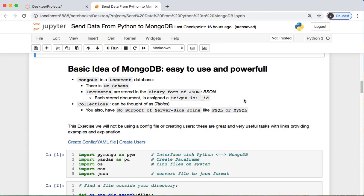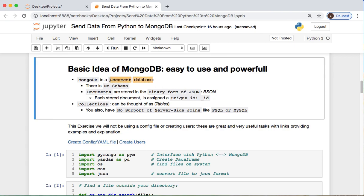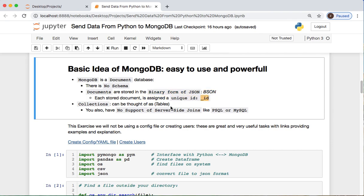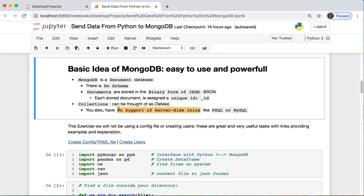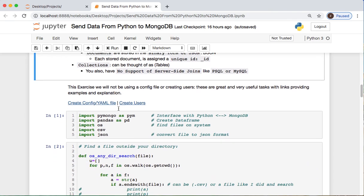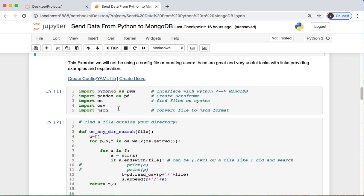The basic idea of MongoDB is that it's very powerful. It is a document database. It's very flexible in the sense that it has no schema. Your files are stored in the binary form of JSON called BSON. Each document you store will be provided with its own individual ID tag, like underscore ID colon whatever the name is. A collection can be thought of as a table such as those that you use in MySQL and Postgres. One thing I would like to note is unlike those, you do not have support of a server-side join.